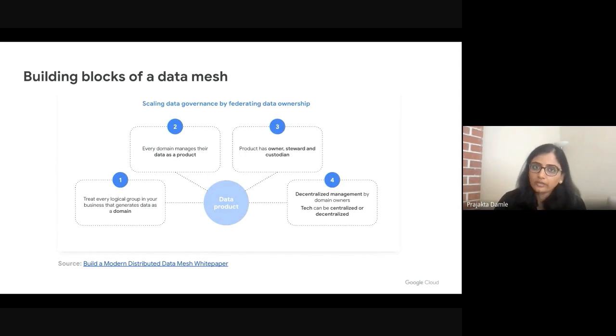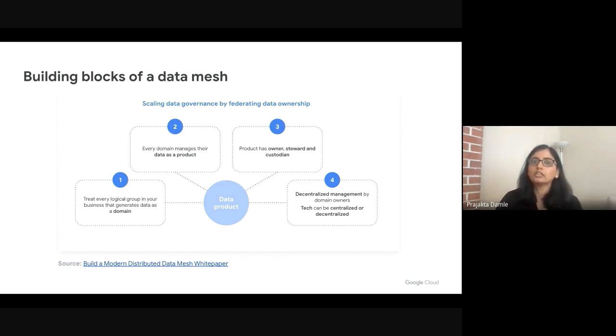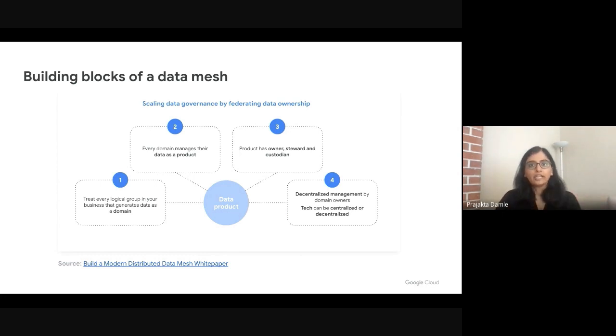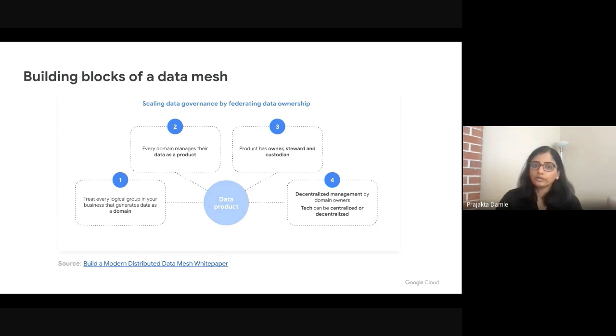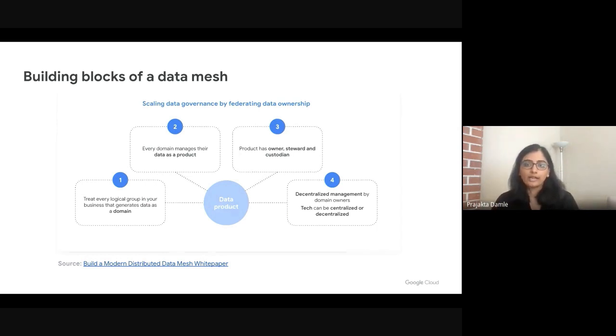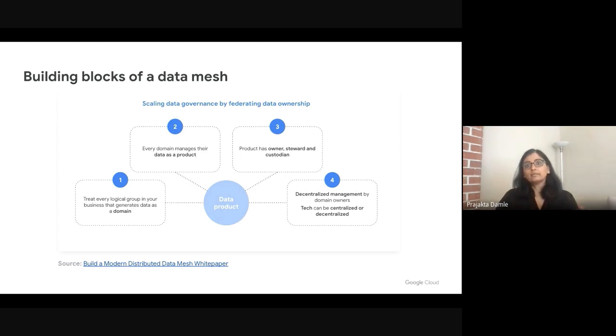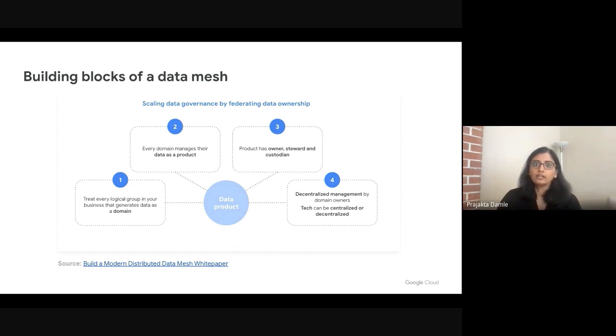The key building blocks of a data mesh architecture are all structured around treating data as a product. It begins with creating these logical groups or data domains that are structured around the business context within your organization, and then enabling the domain to function independently, to manage the data independently as part of that domain, which includes designating personas like data owners, data stewards, custodians, each providing a different role and having different responsibilities. But while the data is being managed and produced independently, you still have the ability to provide the underlying infrastructure and tech in a centralized manner. You still have the ability to consistently govern and monitor this data.